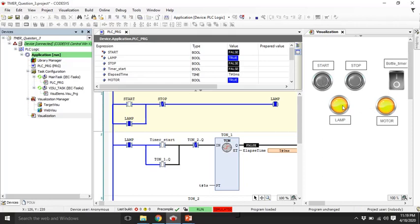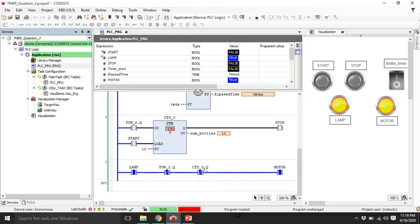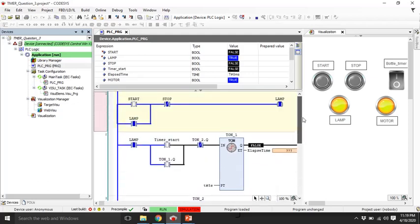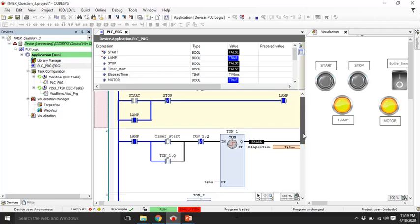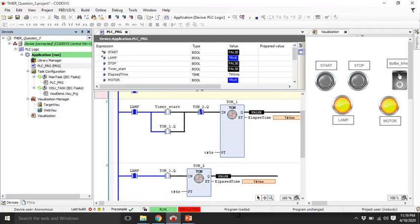If I push the start button, you can see the lamp is started immediately. Because the stop button is normally closed, the circuit is behaving as a latch as I explained earlier. The lamp is on and the motor is also running because the last rung is completely closed - timer one's Q bit is zero initially, timer two's Q bit is also zero, and the counter's Q bit is also zero. All initially zero, so the motor is running. You can also see that both timers are not running yet.